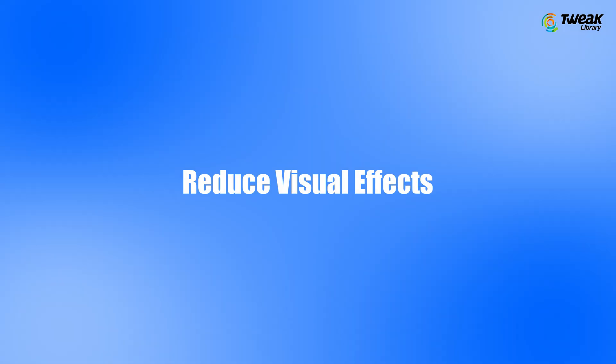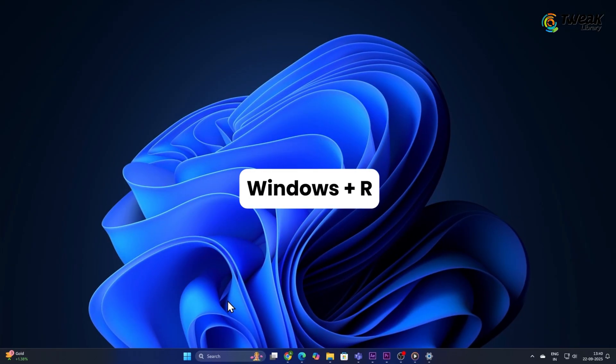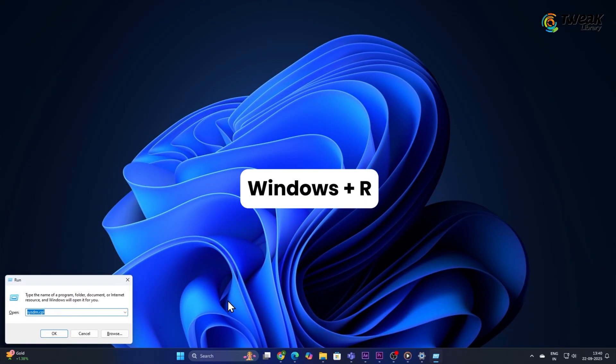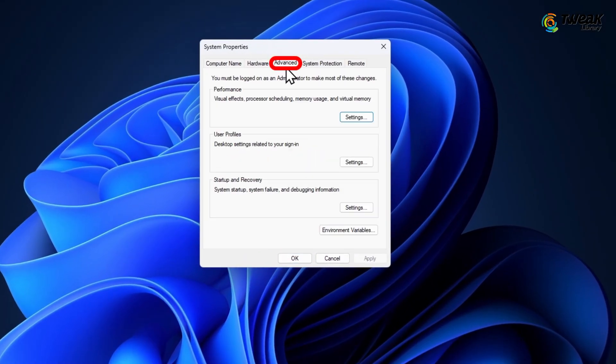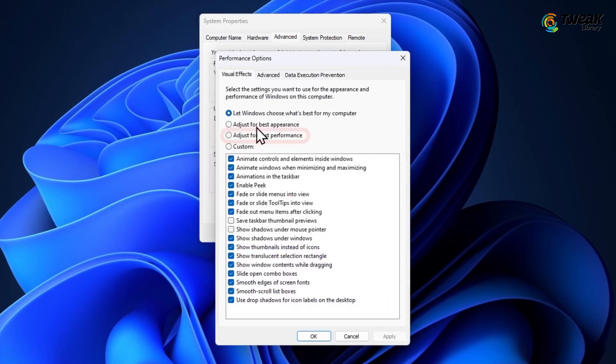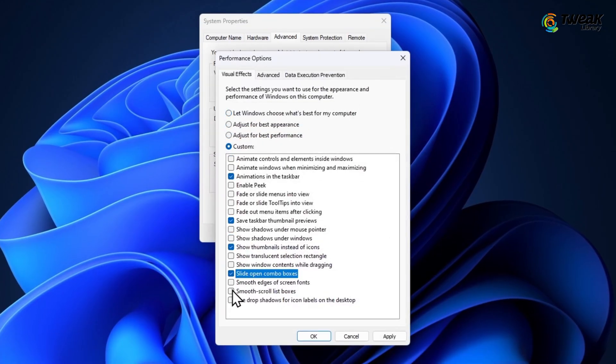Reduce Visual Effects. Press Windows plus R and type SYSDM.CPL. Under the Advanced tab, go to the Performance Settings. Now choose Adjust for best performance or simply turn off the animations you don't need.